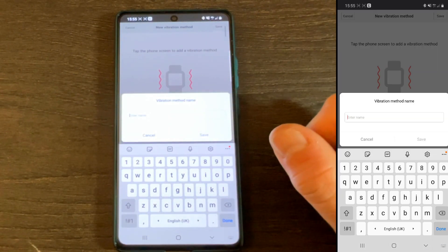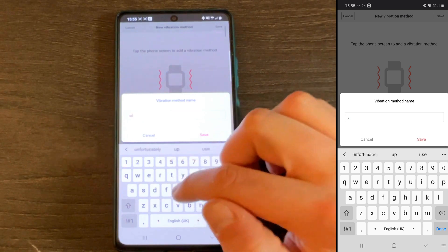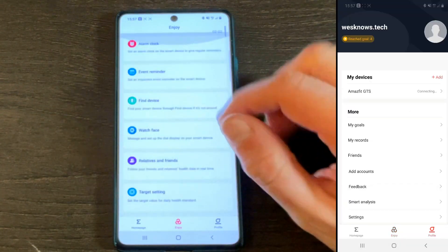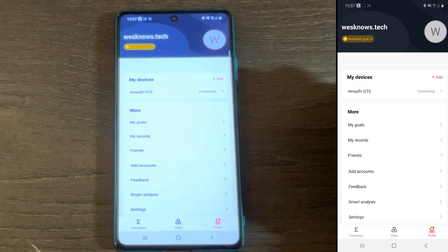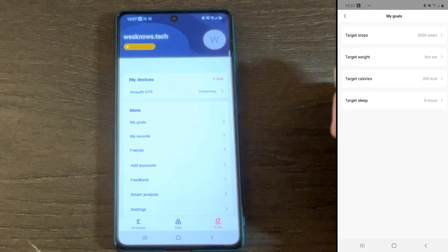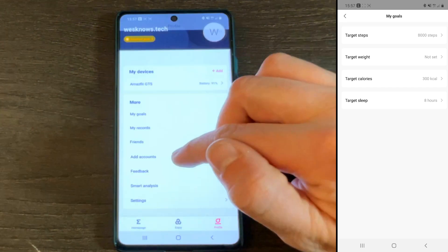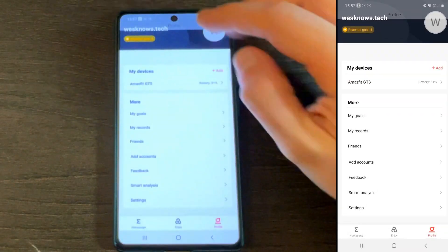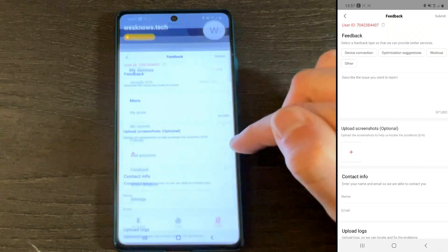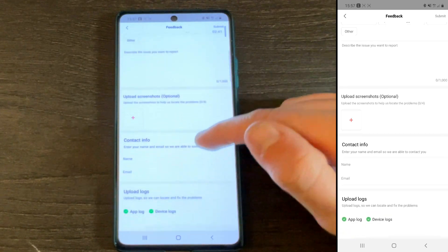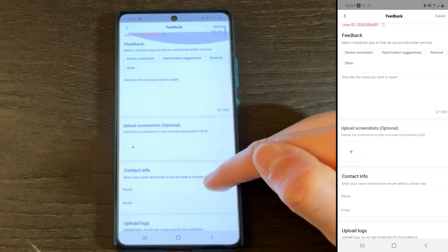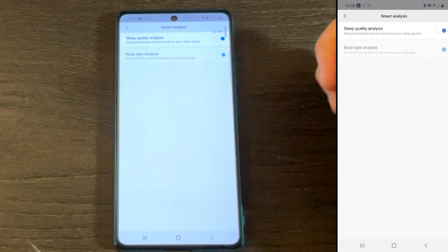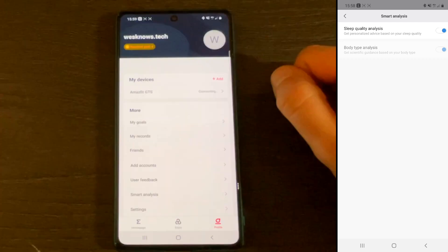Now let's jump to the Profile screen. I like to think of it as a summary screen. You can set your goals, look at your records or personal bests. You can add accounts — my favorites here are Google Fit and Strava, where you basically share your metrics with some really cool third-party apps. Another awesome feature of the profile screen is the feedback widget — basically, this is your direct line to Amazfit support. Choose your feedback type, upload a screenshot, provide your email, and Amazfit support will get in touch with you shortly.